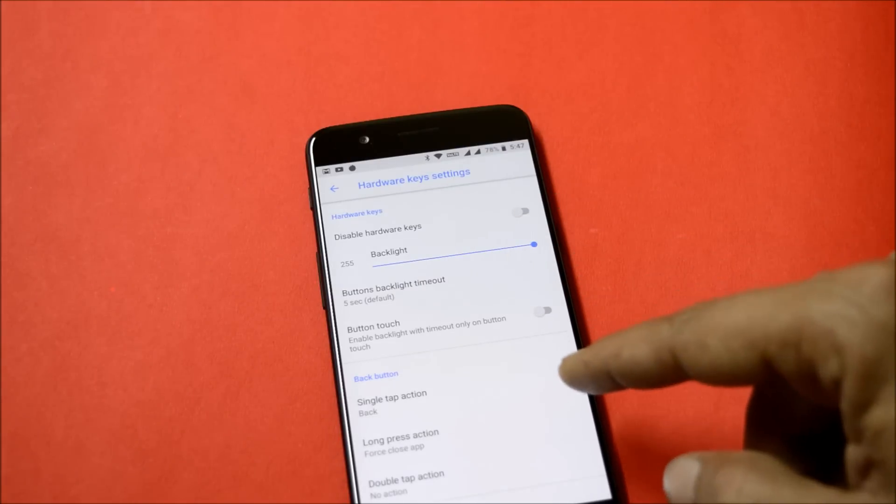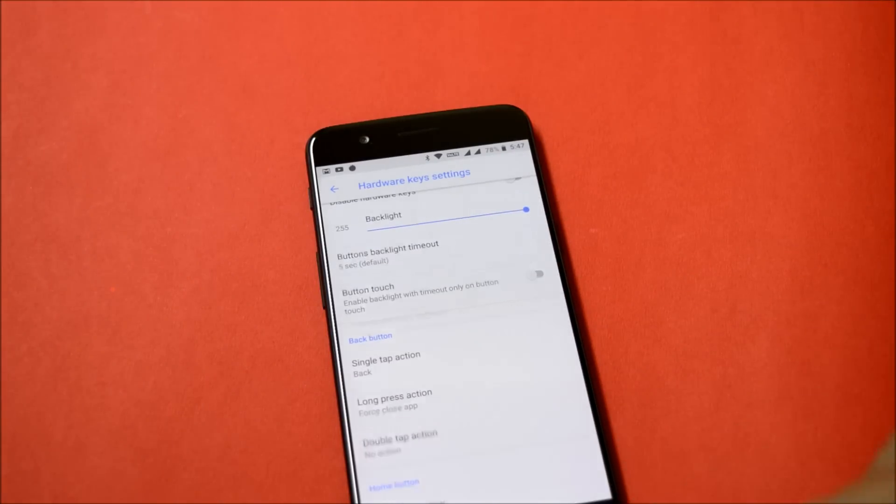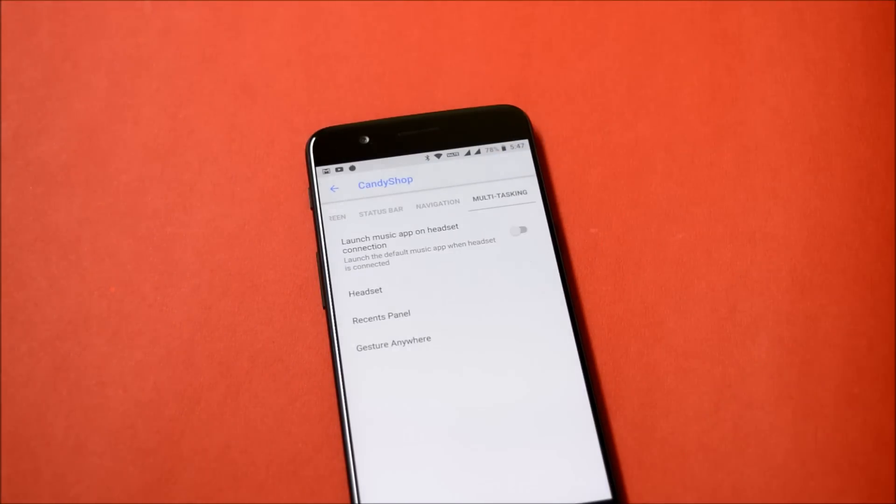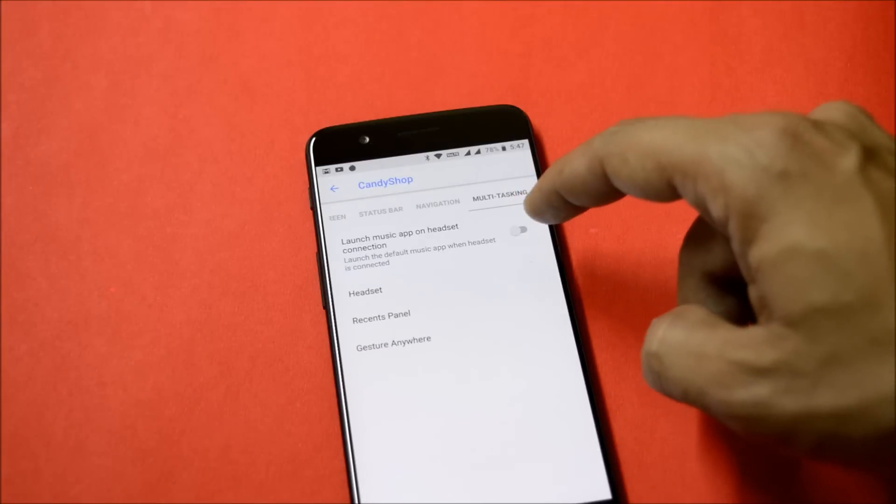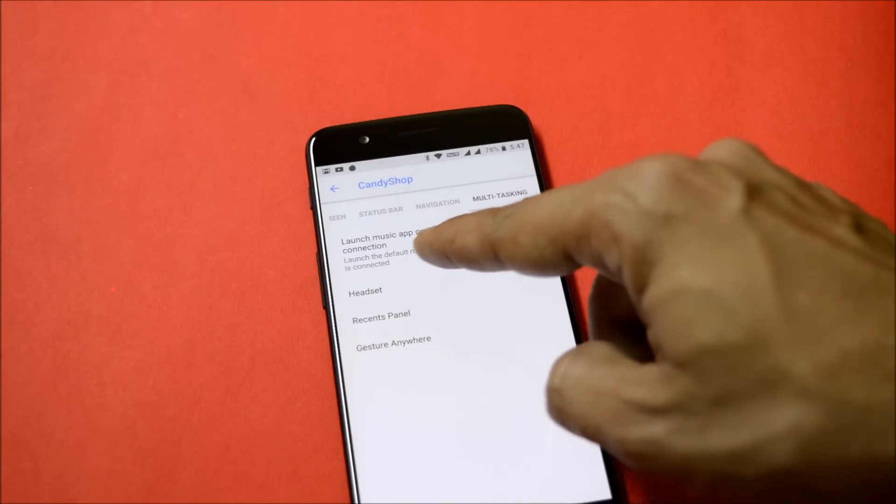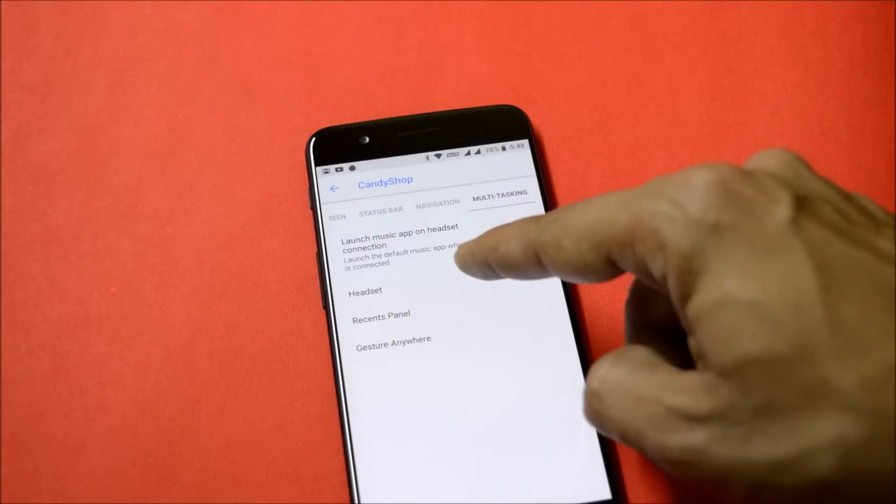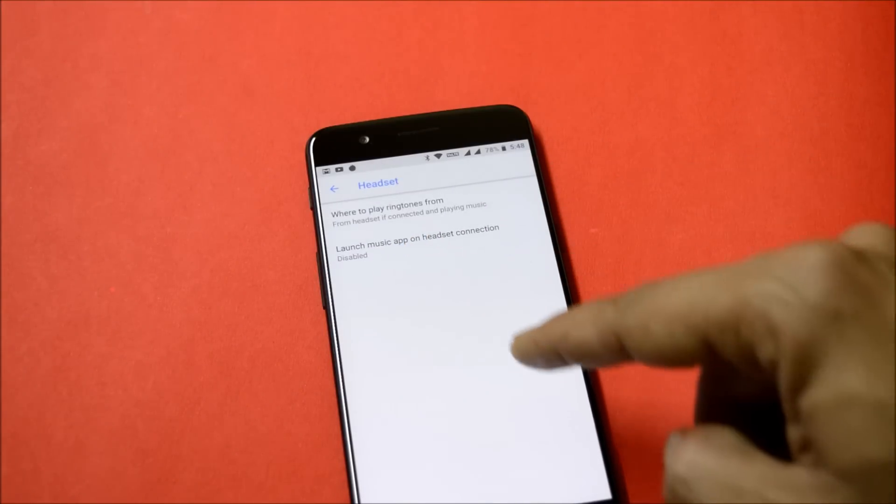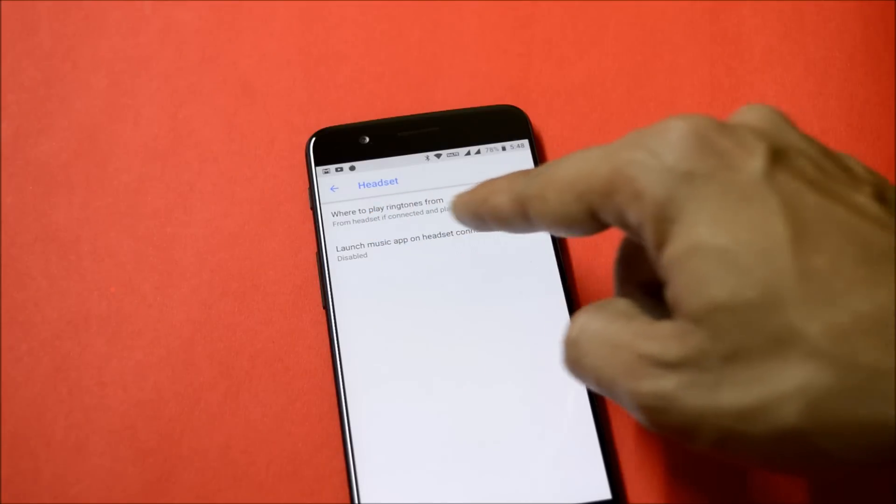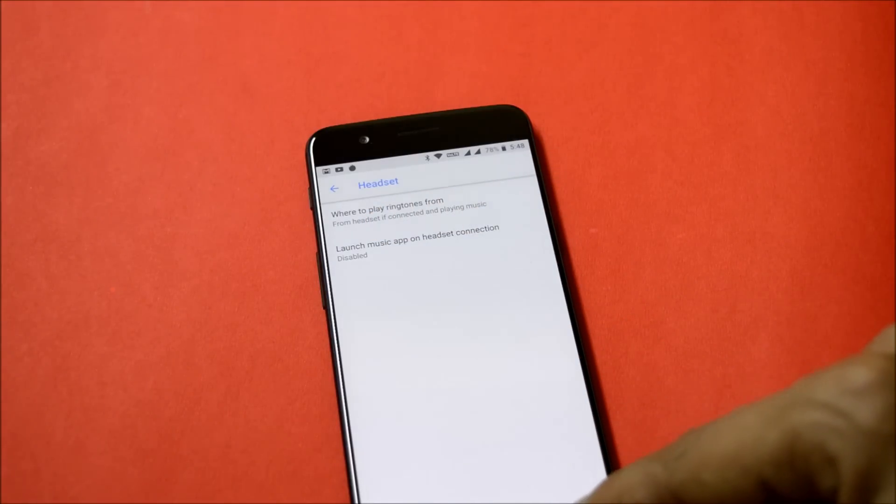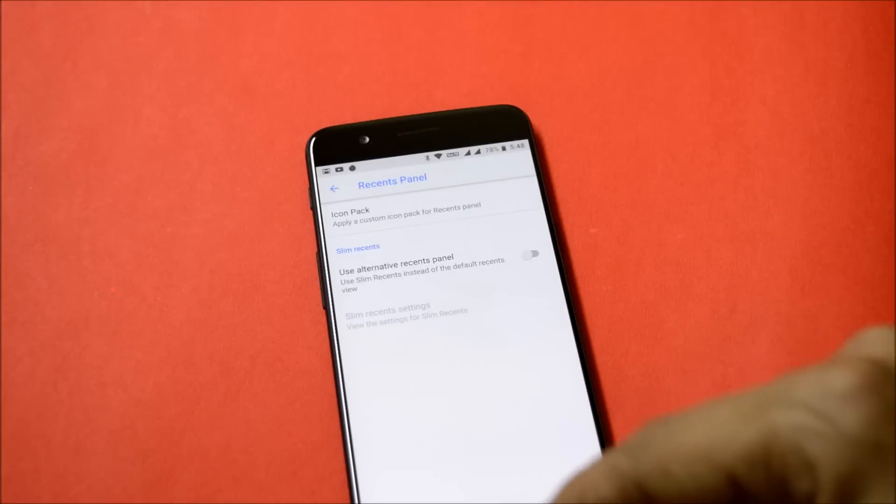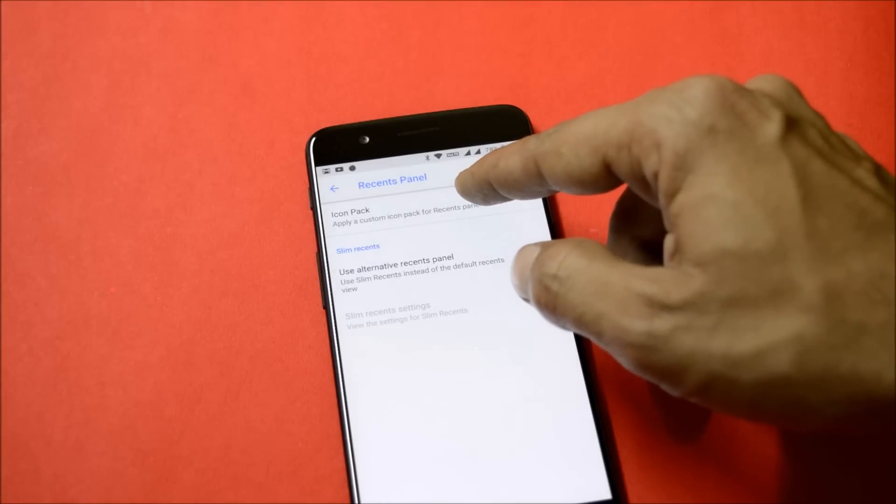The last one under Candy Shop is multitasking, which has a few options of launch app on headset connected and a few headset configurations like where to play the ringtone from, and launch music app on headset connection.